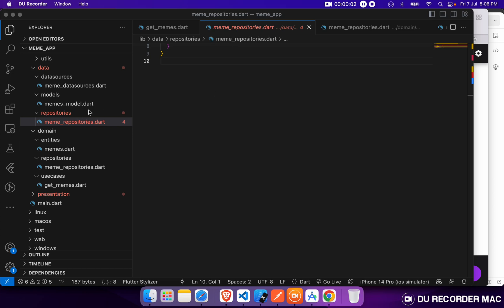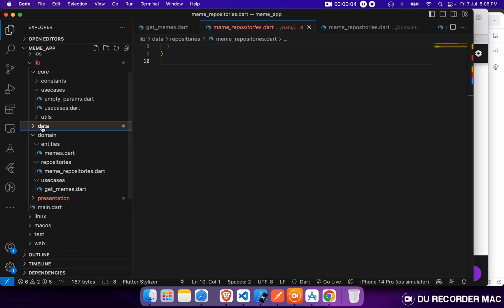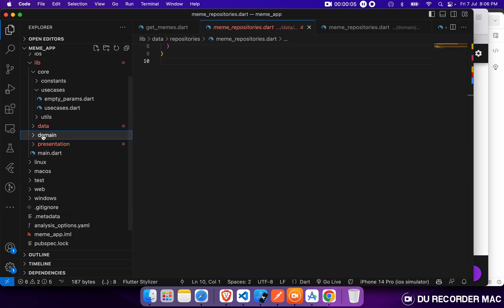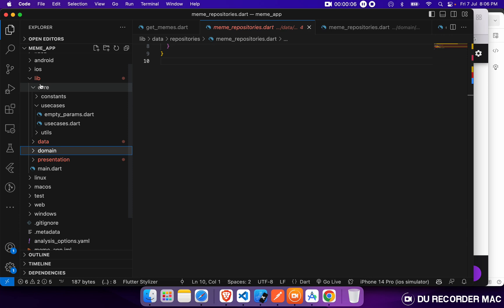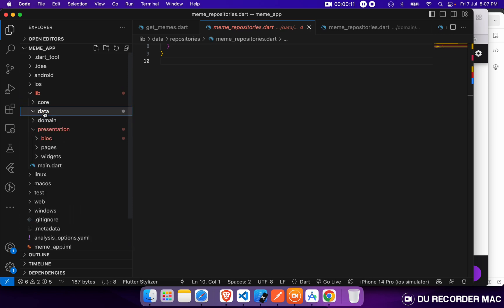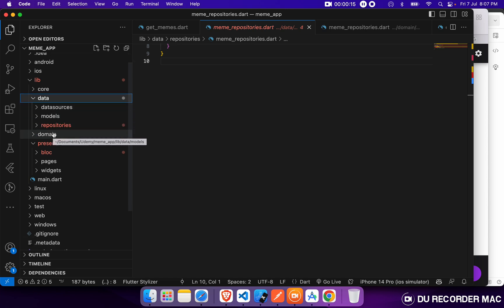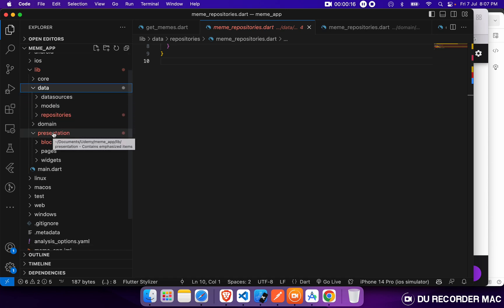In our last video, we defined the architecture of our project. We defined our data layer, domain layer, and presentation layer. Inside the data layer, we divided into three parts: data source, models, and repository.